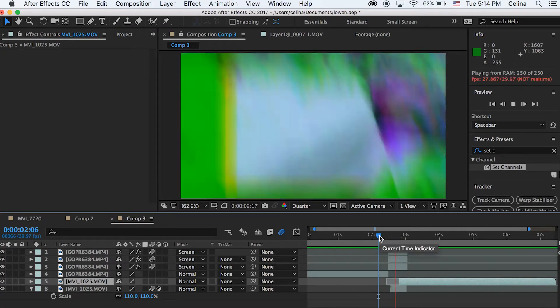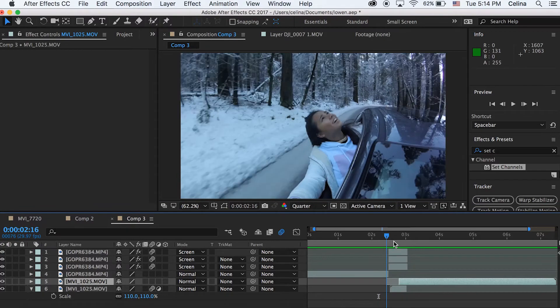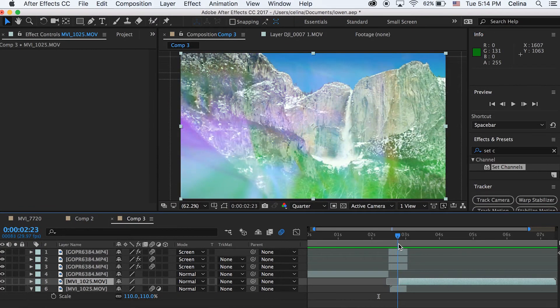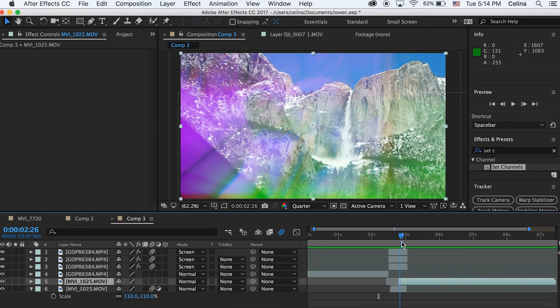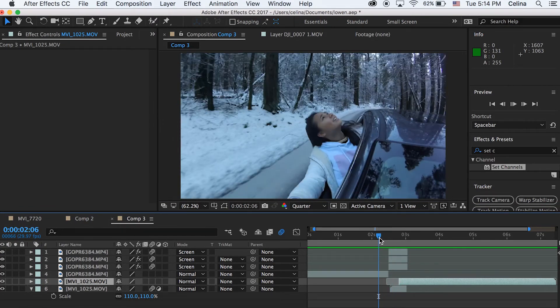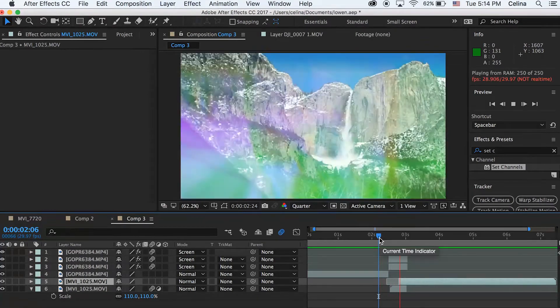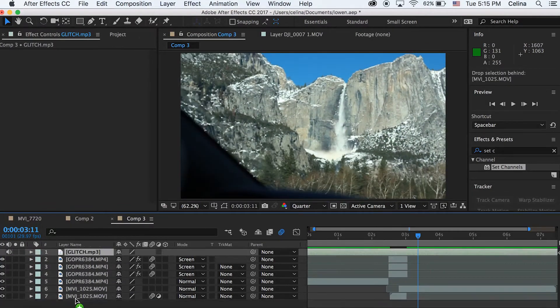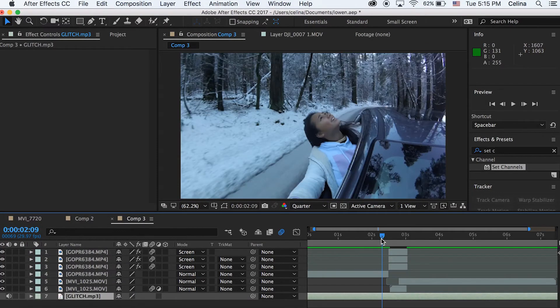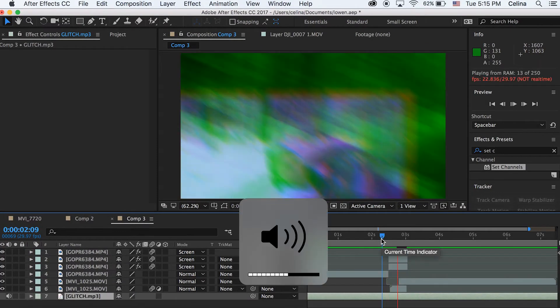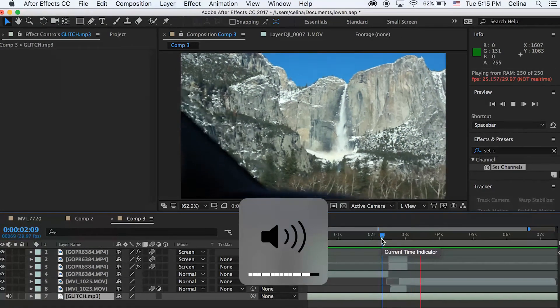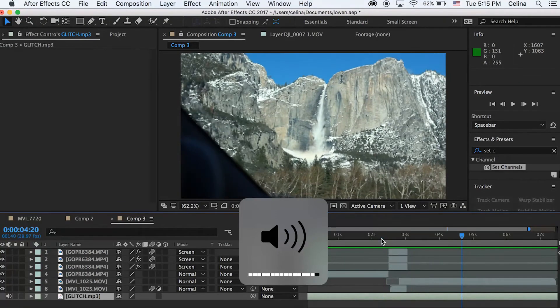So yeah, we can look through this and we can see that it glitches very nicely. And now if we add this glitch sound effect, it makes the video like 10 times cooler because sound effects are everything, right?